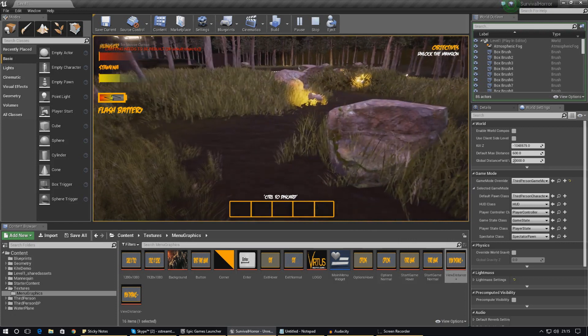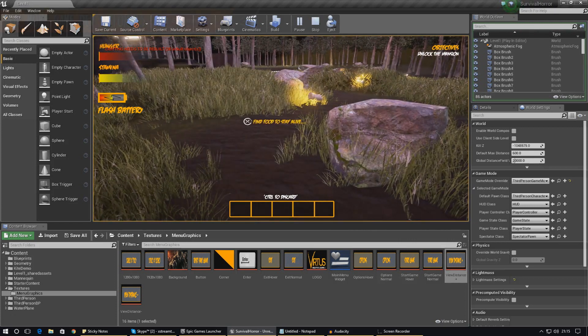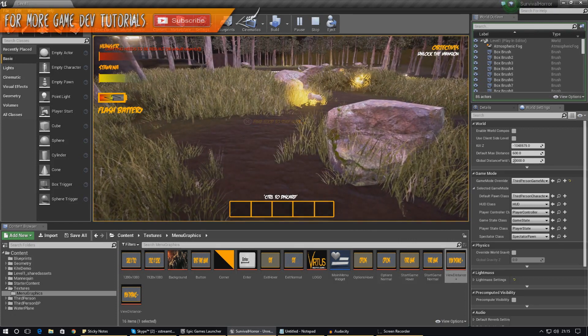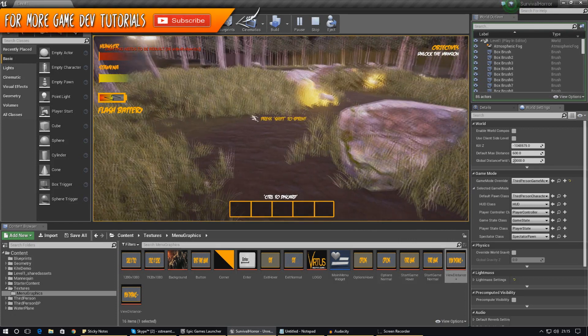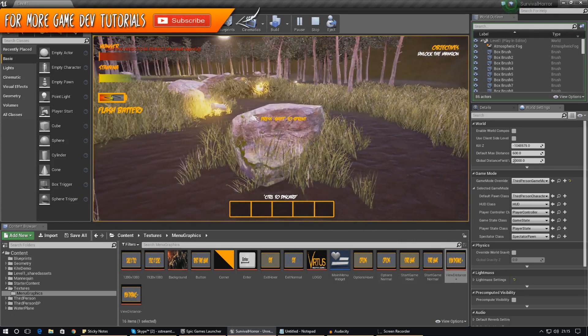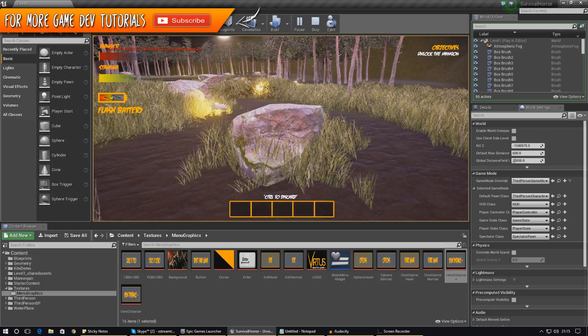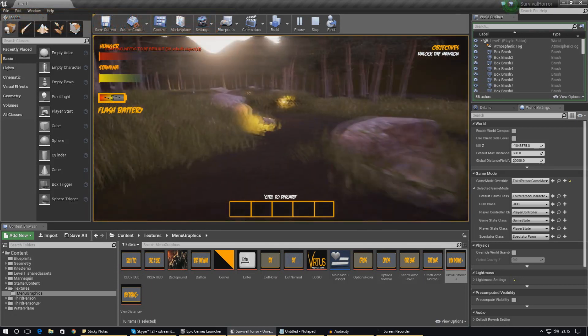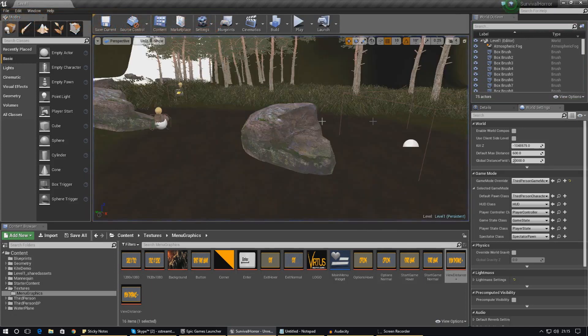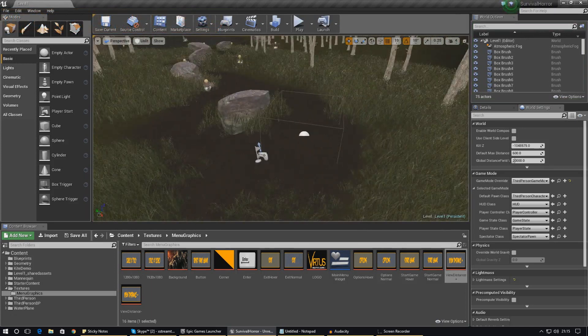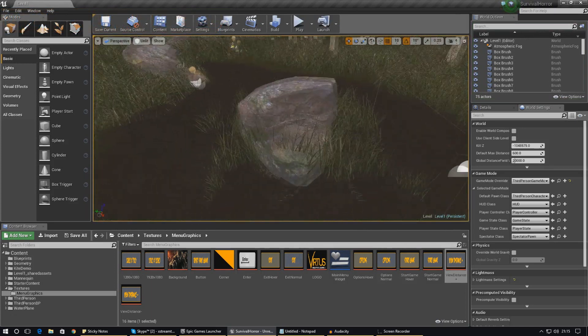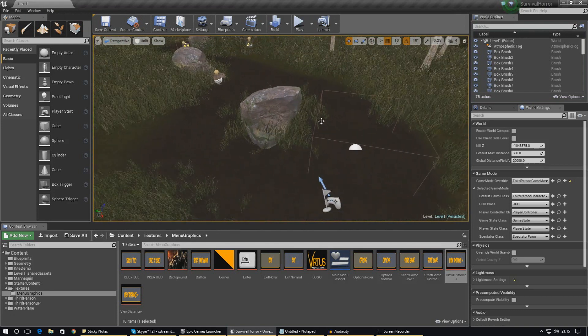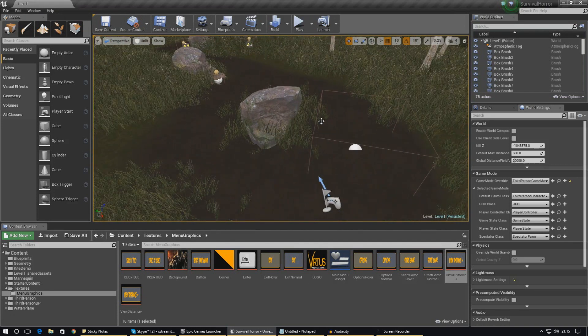You can see here at the moment it says unlock the mansion and I have only just started the game. What I want the player to have the option to do is to sort of set that back to default. It's really simple, so let's go ahead and dive in and show you exactly how I did it.